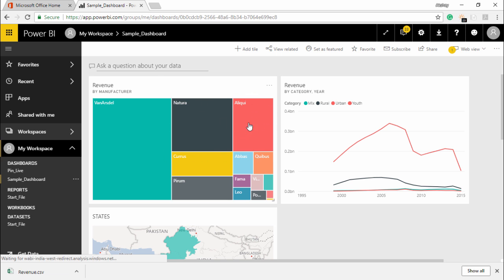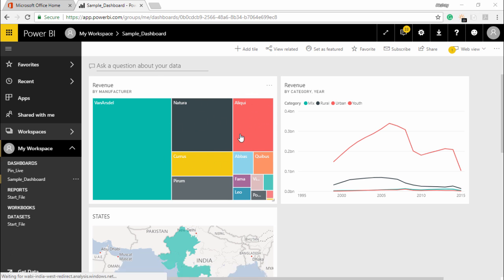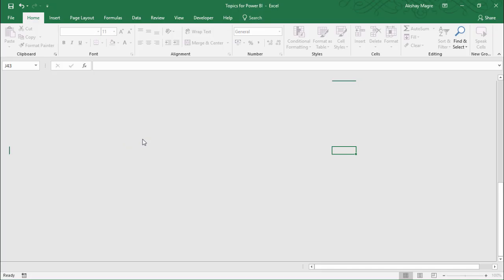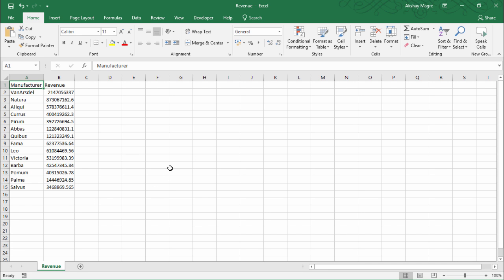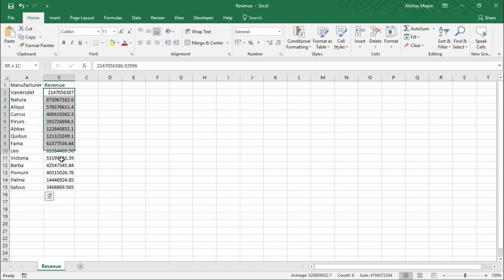Now as you can see, the file is being opened. Here you can see what are the list of manufacturers and what are the sales associated with it. Whenever you import any report into an Excel file, it will definitely show you the data related to creating that particular visual or creating that particular dashboard.